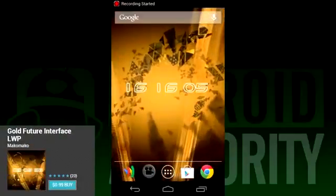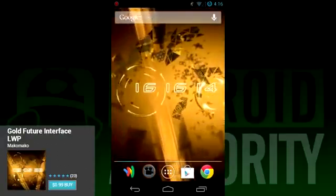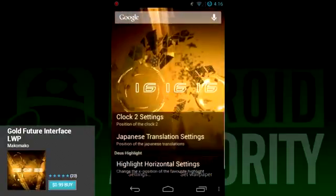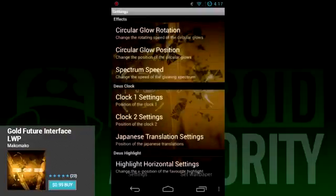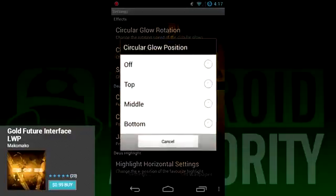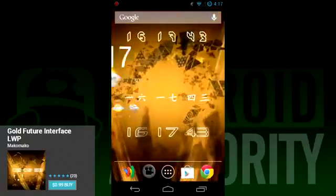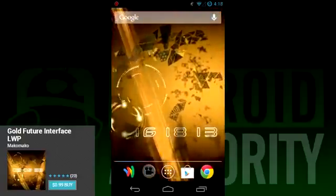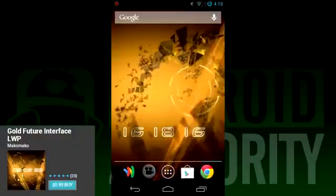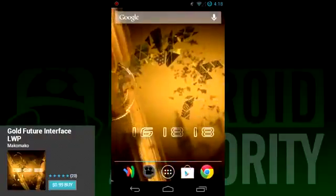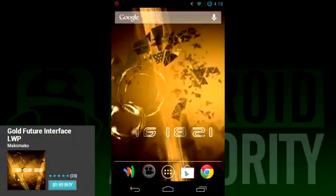Gold Future Interface Live Wallpaper is next on our list, and it's one of our favorites. It features a very Deus Ex type look and feel, so if you're looking for something a little more modern but still has a decent amount of flair, then this could be the live wallpaper for you. In terms of customization, there isn't much — you can change the clock location and type, and tinker with a few of the elements in the background. Things like color will stay the same no matter what, so if you don't like the gold premise, you may not like this one.